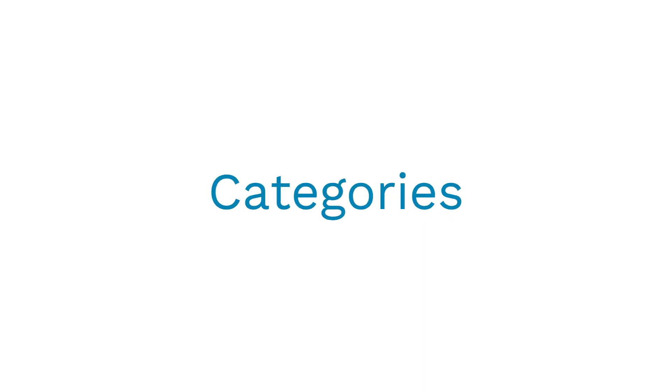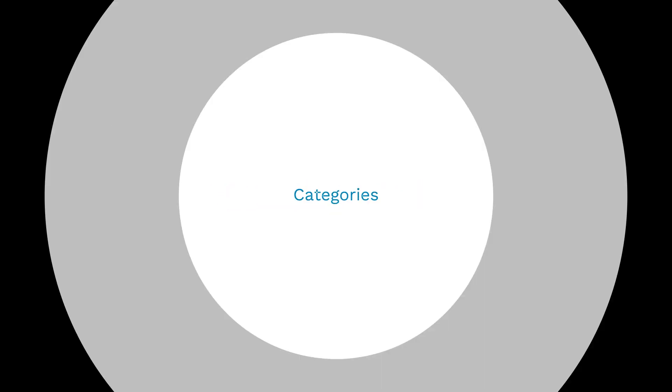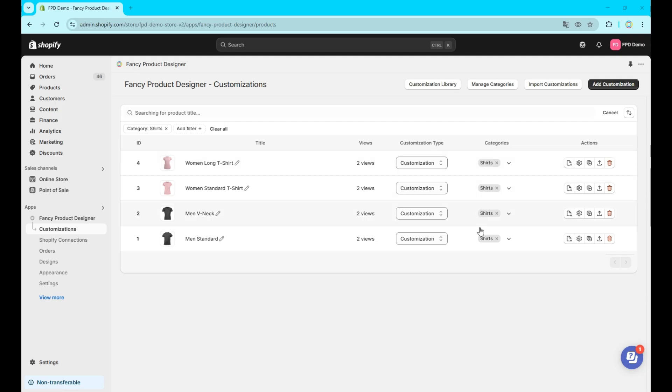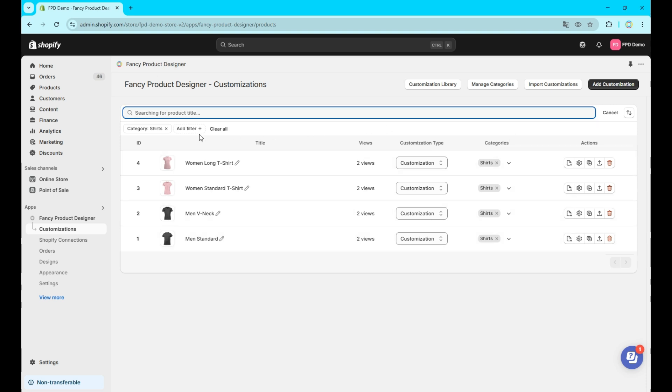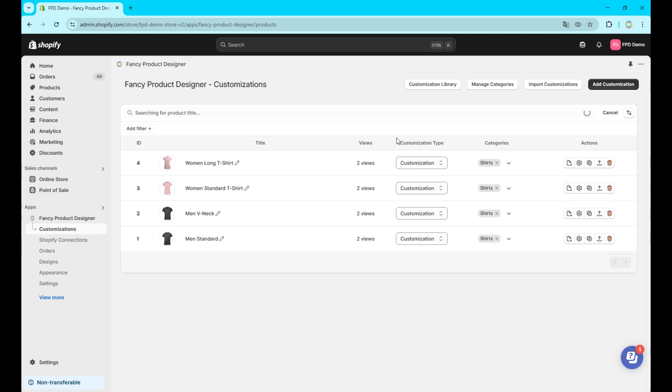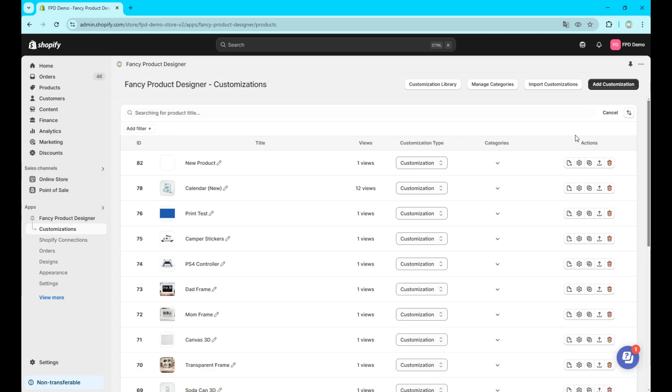Now, let's look at categories. The main purpose of our customization categories is to give you the opportunity to link multiple customizations to a single Shopify product in just a few clicks. This can be done in the Shopify connections tab which we discuss in a different video.